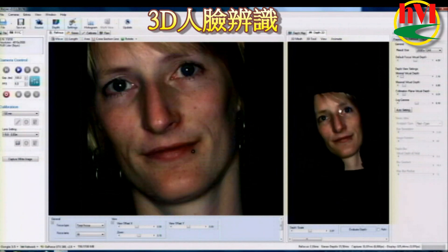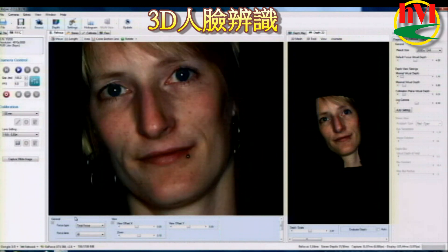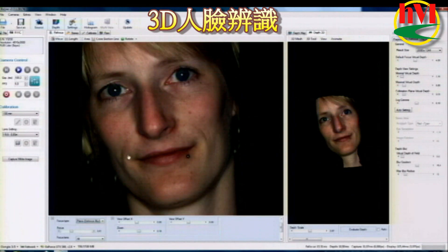Going back to this — of course you can also do things like refocusing, as I've shown you before, directly from the light field.